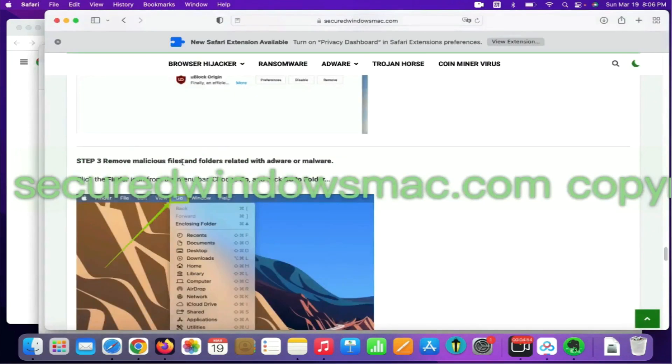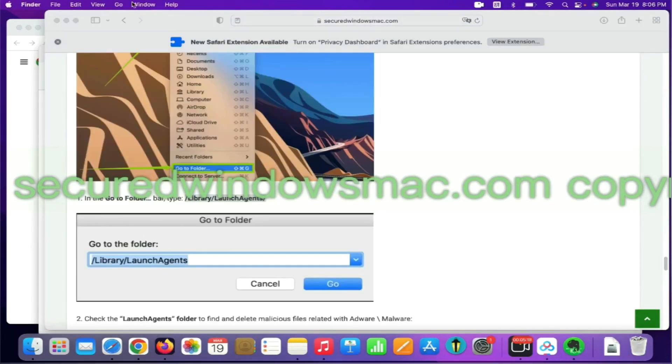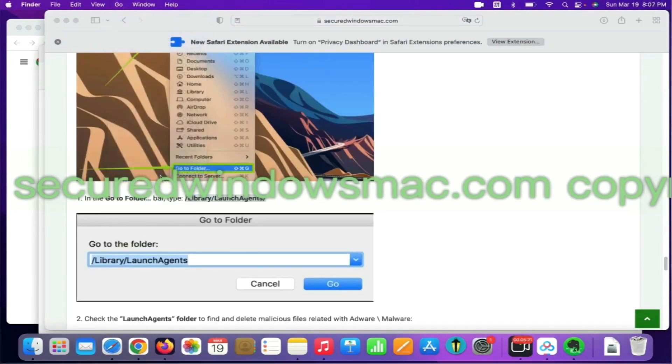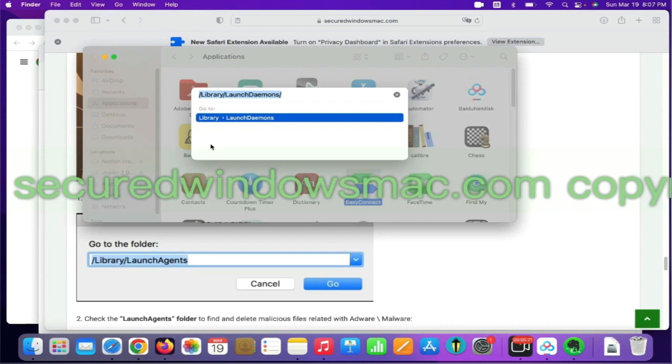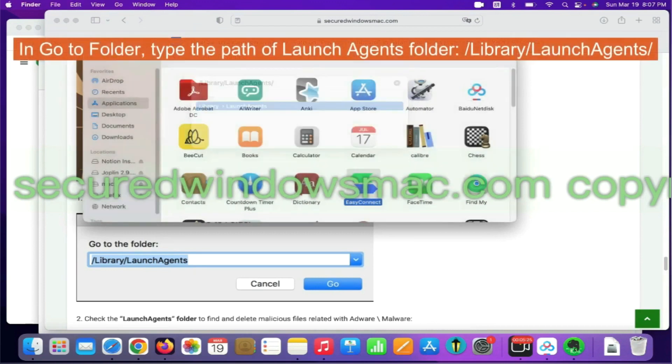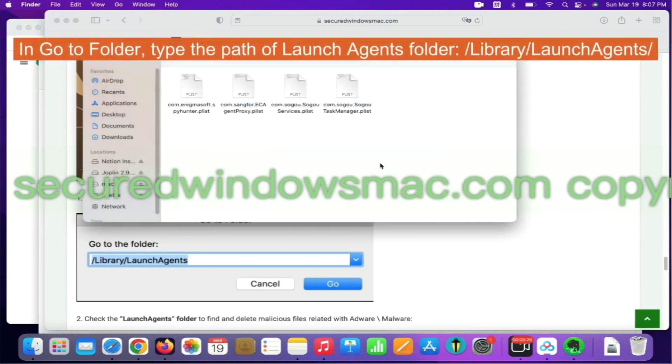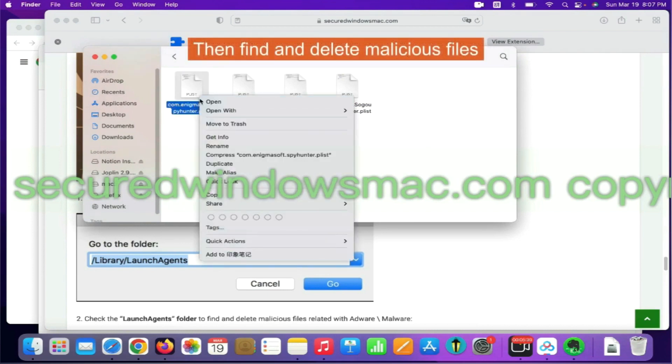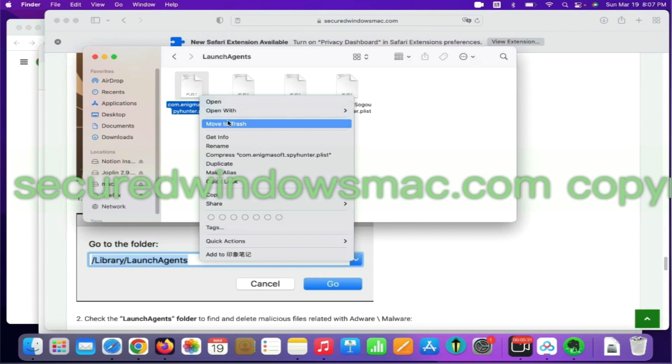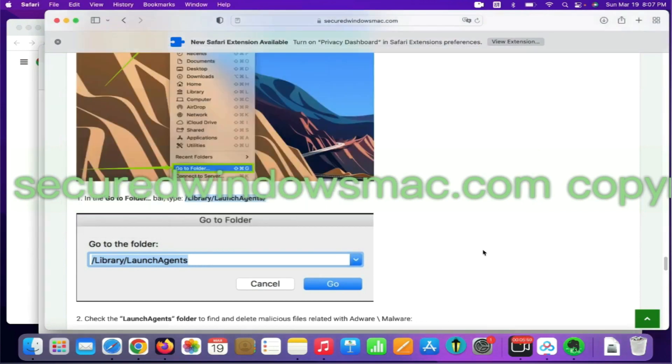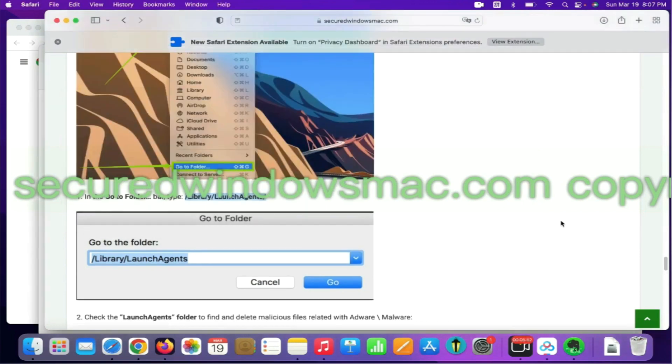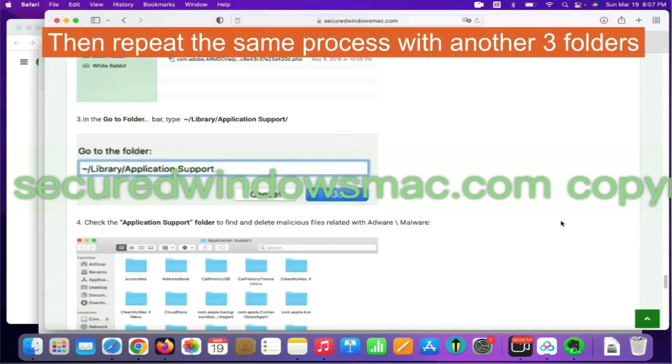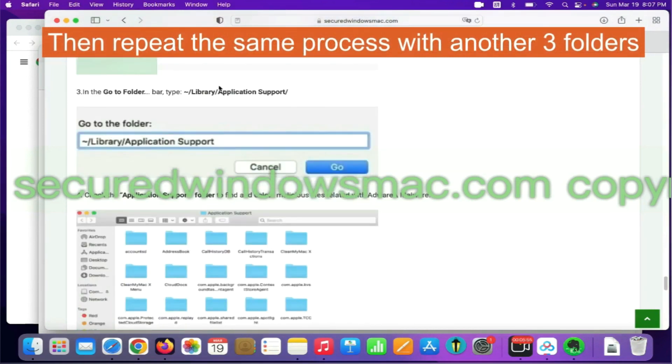Final step is to remove malicious files and folders. Select Go menu and click Go to folder. In Go to folder, type the Path of Launch Agents folder. Then find and delete malicious files. Then repeat the same process with another three folders.